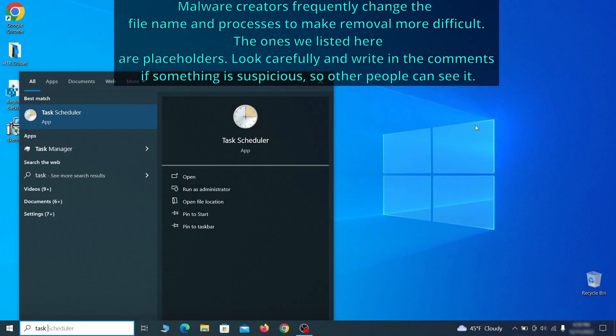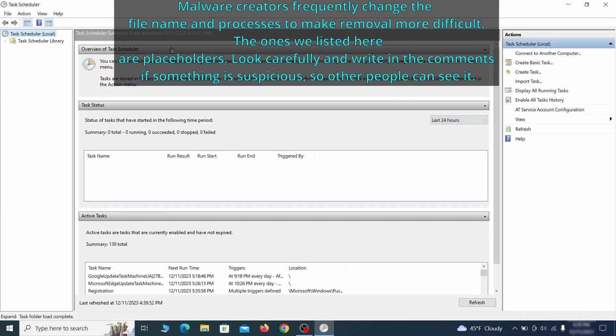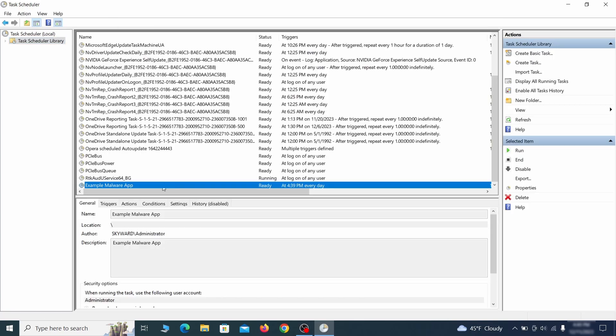The next thing you need to search for in the start menu is the task scheduler. Once you open it, click on task scheduler library from the top left and carefully look through the names of the different tasks, looking for anything that's oddly named.